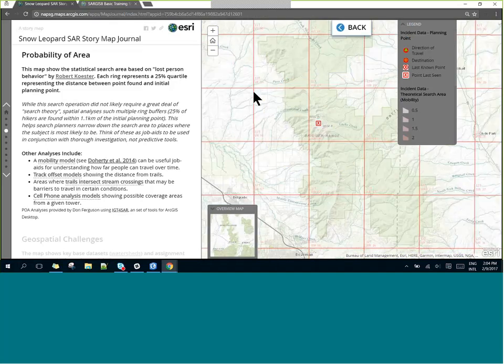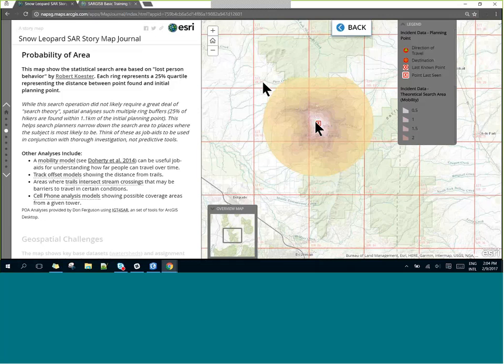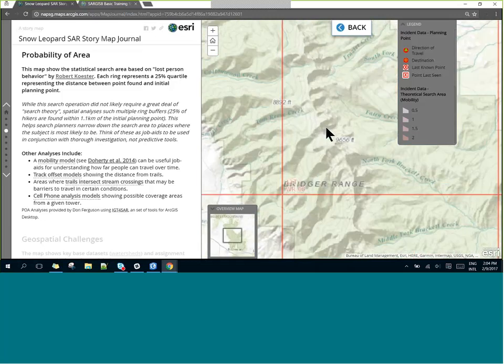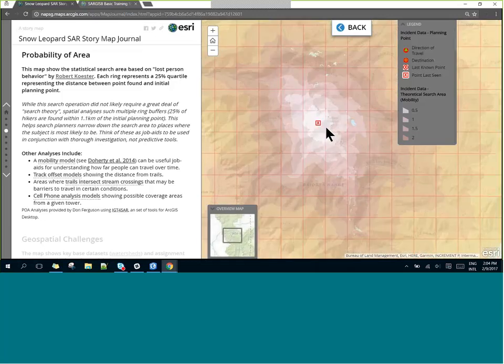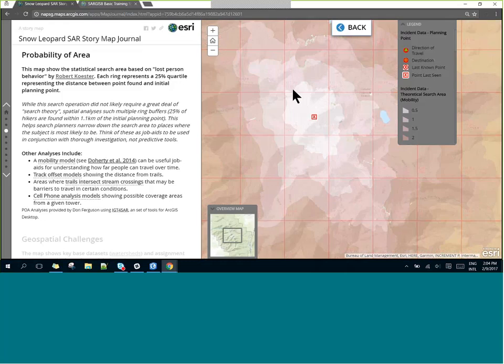We can also look at other models. For those who do a lot of spatial analysis, you might recognize this as a cross-country mobility model. Here we see the distance hikers could move within one hour given terrain, presence of trails, and presence of barriers. You can see a half-hour ring and an hour ring — these are known as isochrones — and they help us get an idea of how far people can move throughout the landscape based on time and terrain.